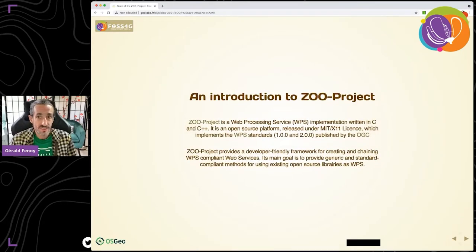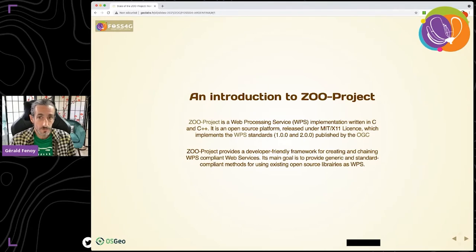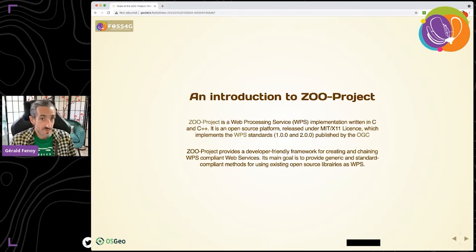As an introduction to the ZOO project, I would say that it is a generic processing platform, mainly written in C and C++ and released under the MIT X11 license. It aims to provide a developer-friendly framework for implementing services. The goal was to provide a way to interact with every library or application in the exact same way. With the WPS standard provided by the OGC, we had a standard way to do what we planned to do, and this is why we started implementing the WPS 1.0.0 standard.